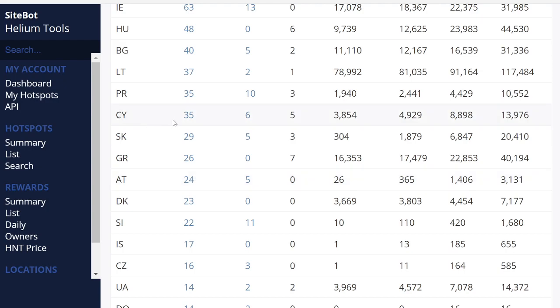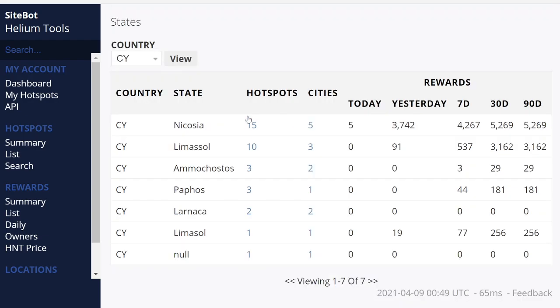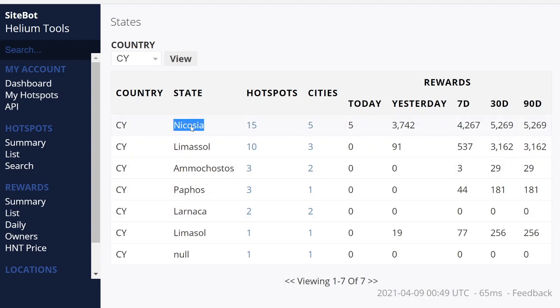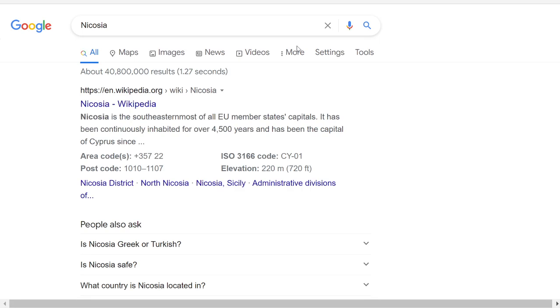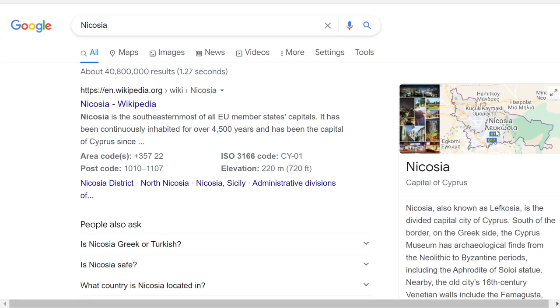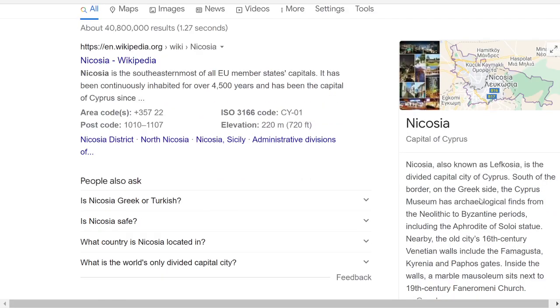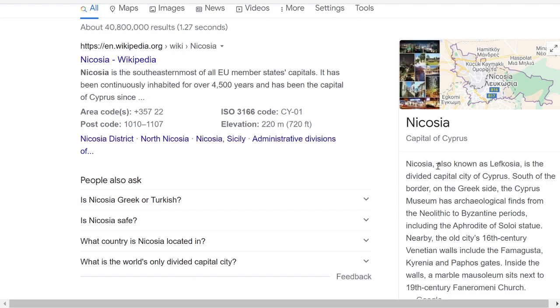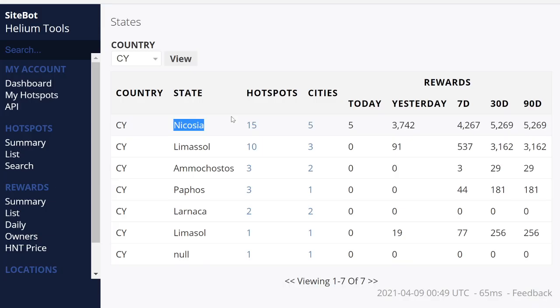So I'm going to stay with Cyprus, but I'm going to click on the states in Cyprus. So then these are the different areas of Cyprus. So I'm going to look at Nicosia state and see where that is. So Nicosia state is known as Lefkosia. It is divided in the capital city of Cyprus.